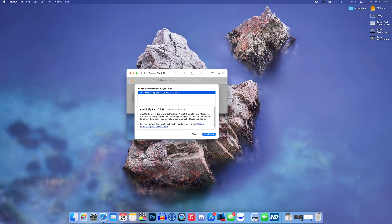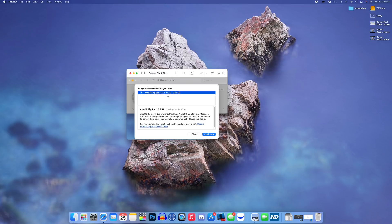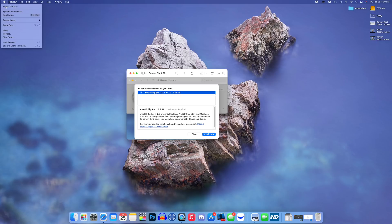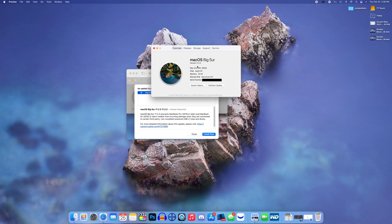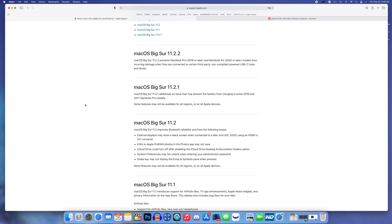You can see here the size of this update on my M1 Mac mini came in at 2.43 gigabytes, a relatively familiar size. You should expect to see it around two to three gigabytes on your MacBooks as well. The build number for this update is 20D80.